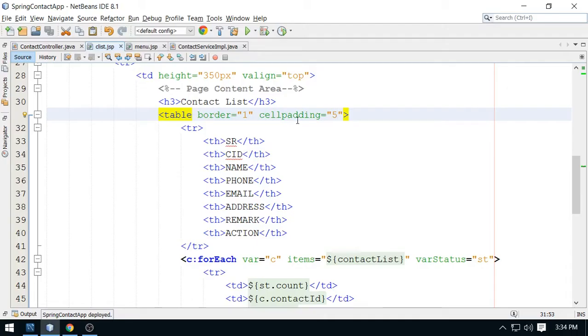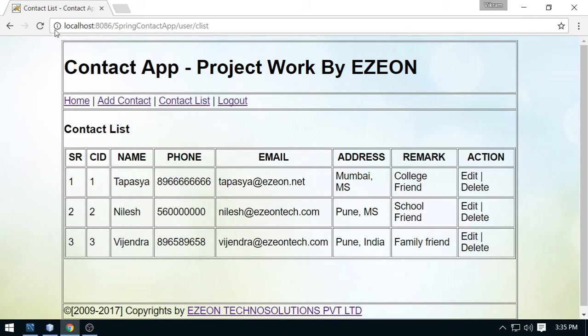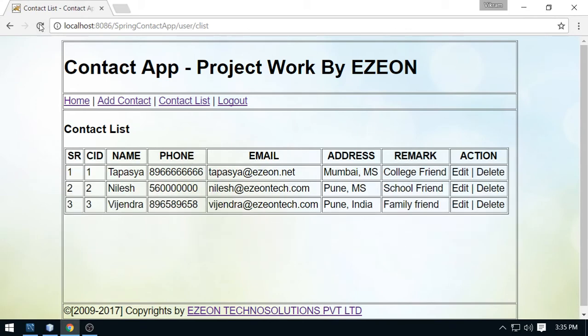3 is enough. This is enough. So this is cell padding I added here.